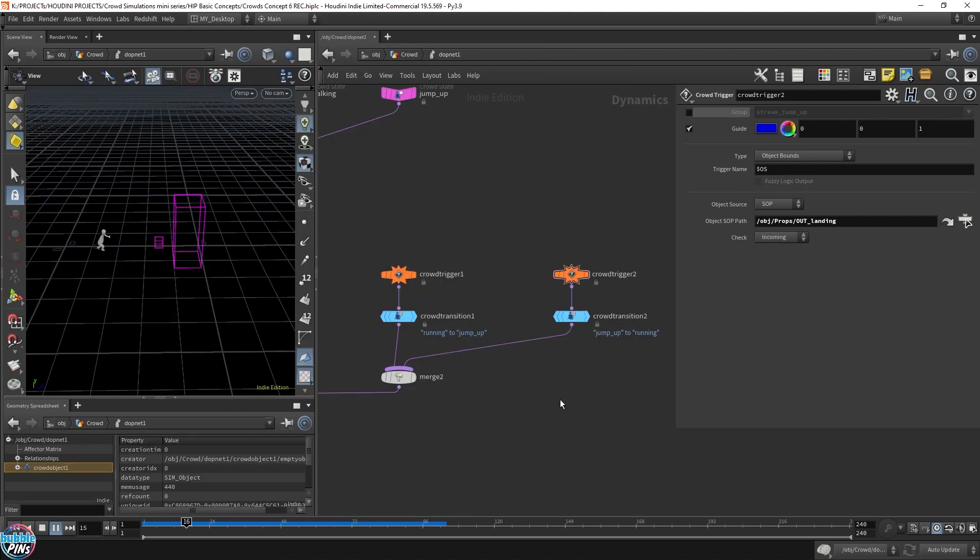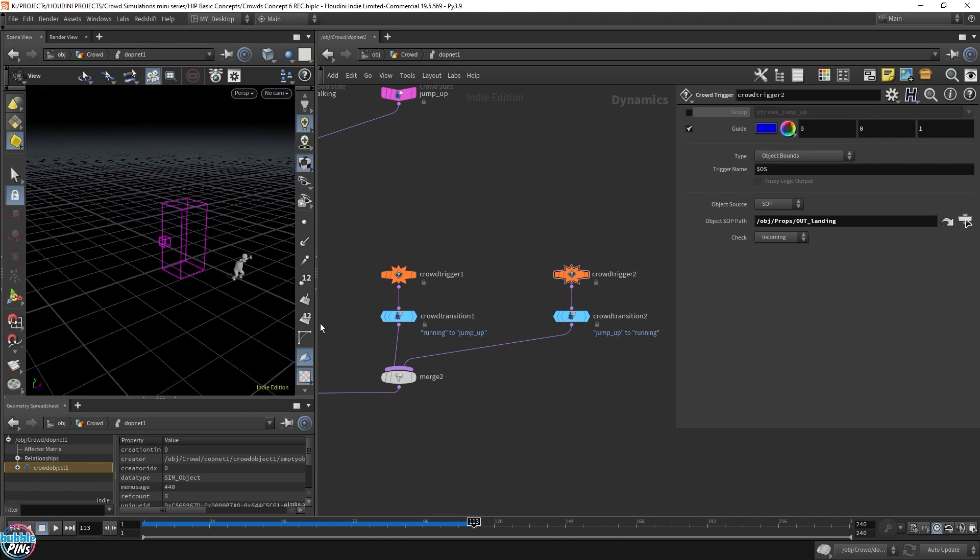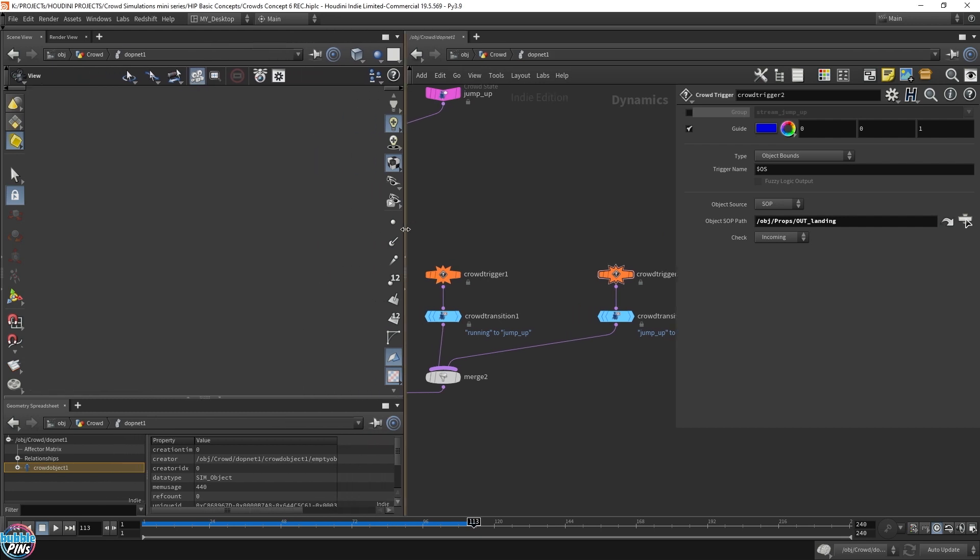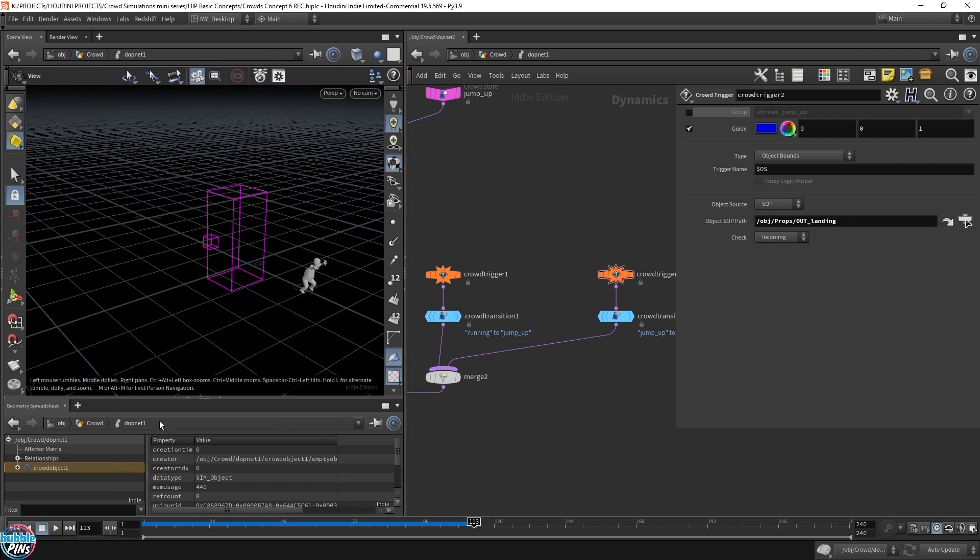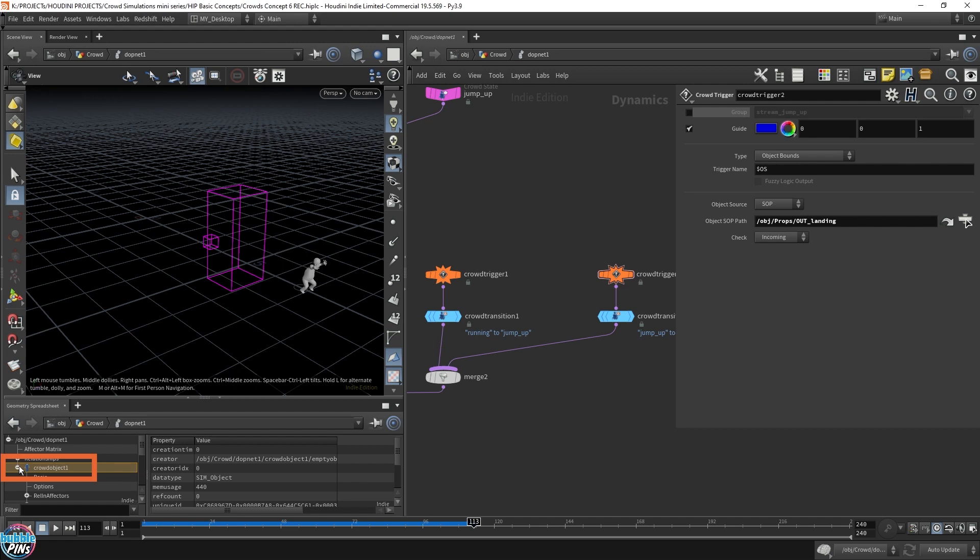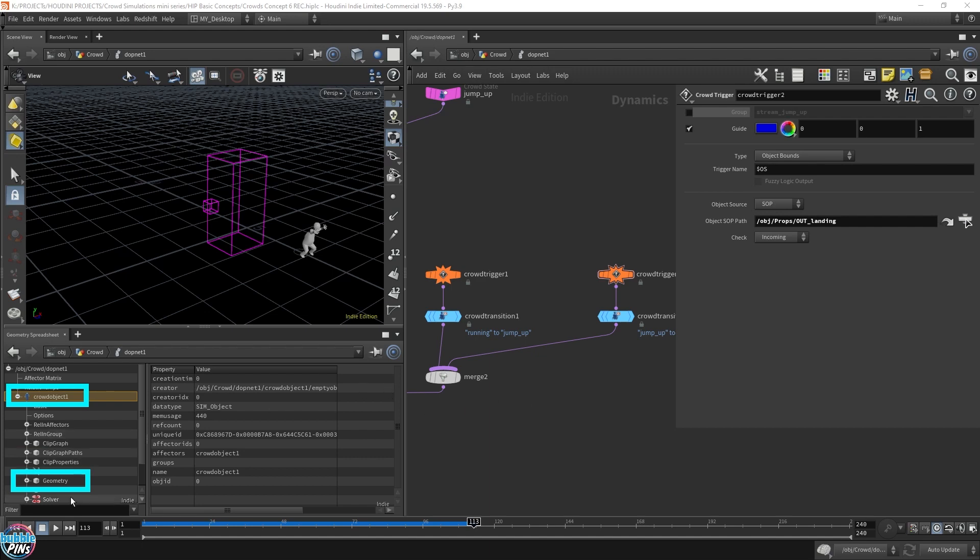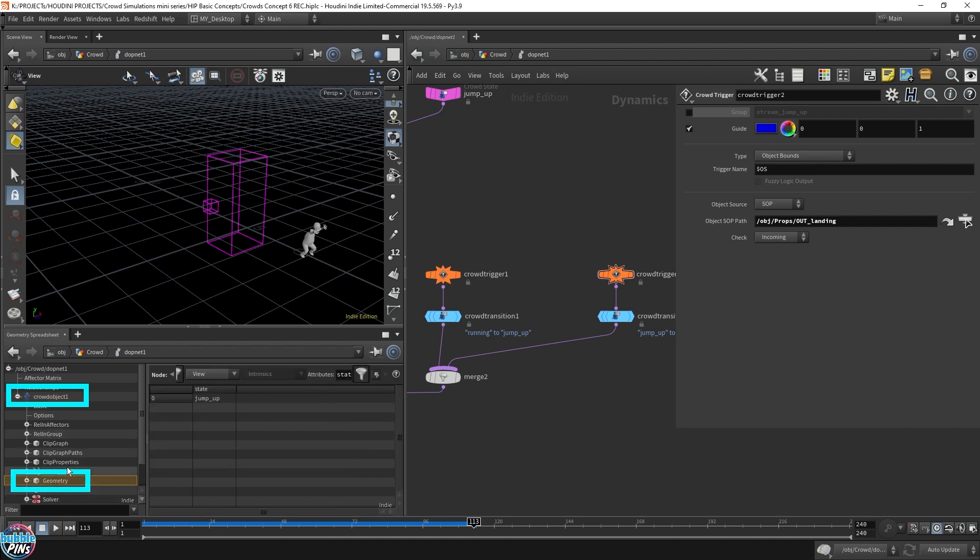Going back to fixing the second trigger and activating it. So it's still not working. He's still dragging his feet and it's not switching over to our running state. After the jump, this trigger is not happening. So let's take a look why. Let me make the geometry spreadsheet a little larger so we can actually see what we're doing. And I want to debug this.